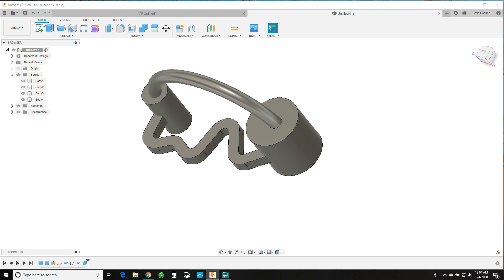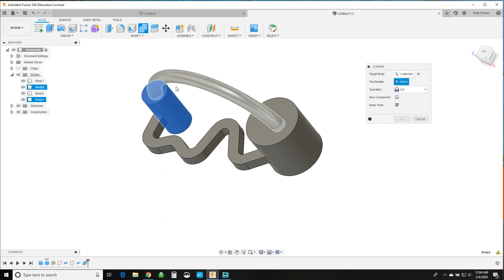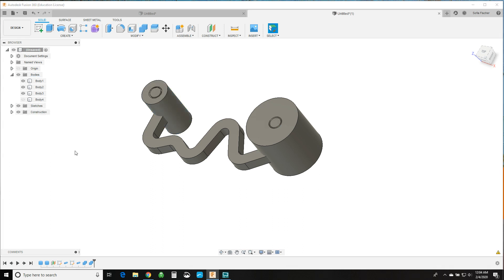So why don't we bring it back? We'll do the Combine again. We'll pick our target body, that cylinder, and our tool body, the pipe again. And we'll cut, and we'll say keep tool, OK? And so now if we hide body 4, now you can see it's both cutout.